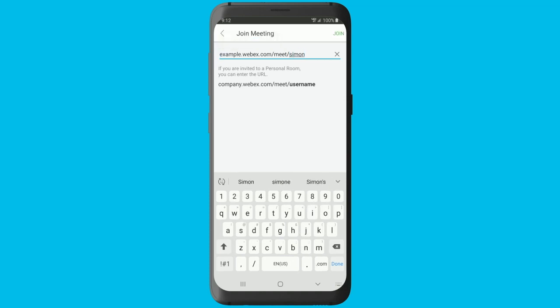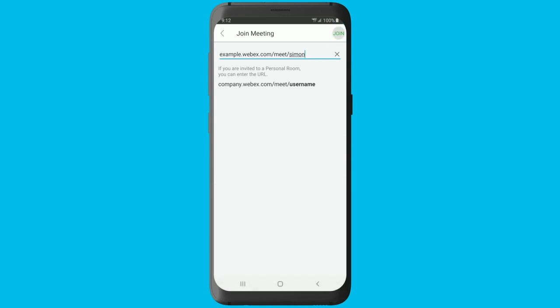If you have a WebEx account and you're signed in, then you can also enter someone's personal room ID directly without the full URL. Tap join to enter the meeting.